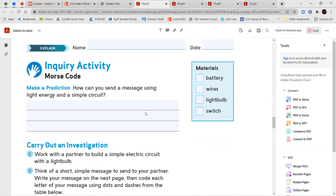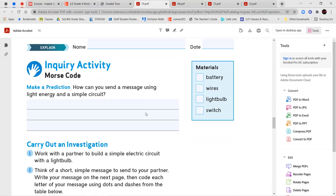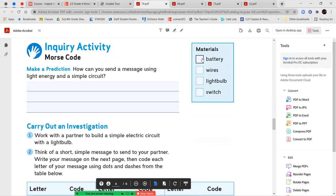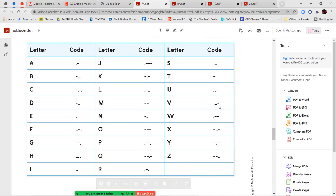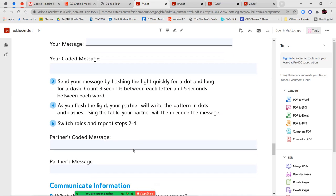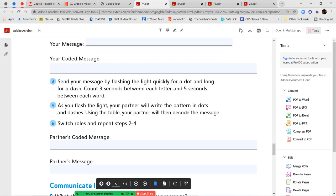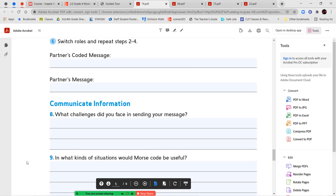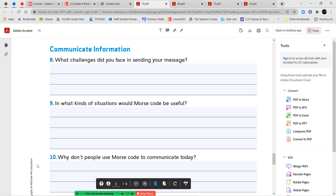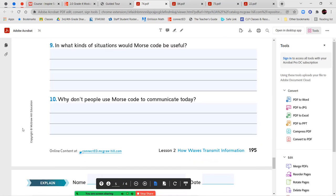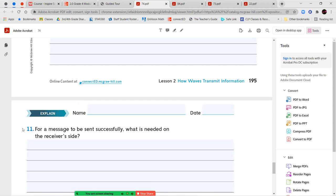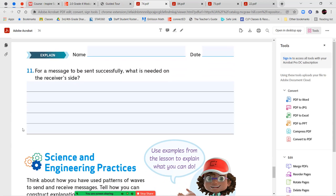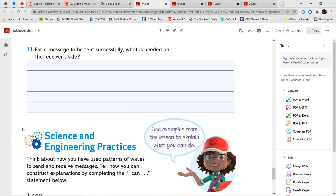This inquiry activity is titled Morse code. How can you send a message using light energy to a simple circuit? So here you would have a battery, wires, a light bulb, and a switch. You would follow these directions to make these different patterns. You would write down what your secret message is going to be and how it would look when it's coded. And then send your message by flashing the light quickly for a dot and long for a dash. Count three seconds between each letter and five seconds between each word. Then you're going to switch between you and your partner. And then you need to figure out your partner's code, write it down, the dashes and the dots and convert it into a message and answer your information, your communicate information section question. What challenges did you face in sending your message? In what kinds of situations would Morse code be useful? And why don't people use Morse code to communicate today?